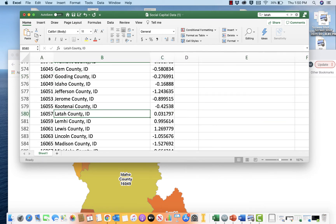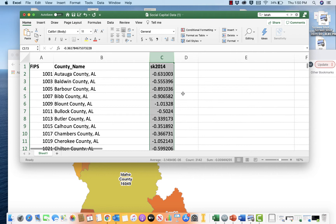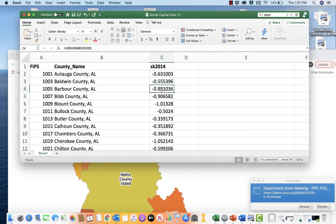You might be wondering what the third measure is. This is a social capital index created by scholars at Penn State using principal component analysis, combining four measures together: the number of organizations, associations, businesses, sports organizations, and fitness centers; voter turnout; the census response rate; and the number of non-profit organizations. Lower values mean lower levels of social capital, and higher values mean higher levels.